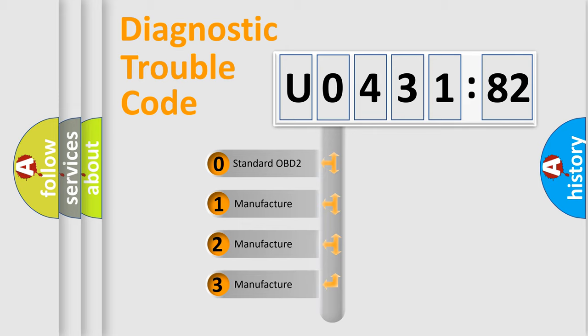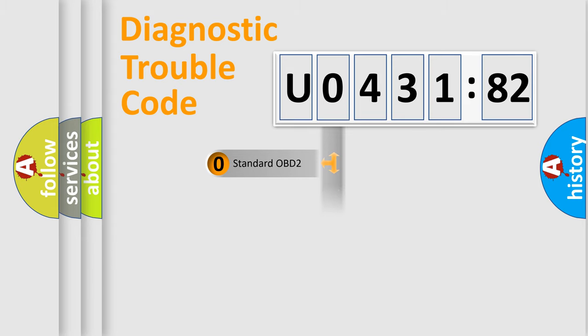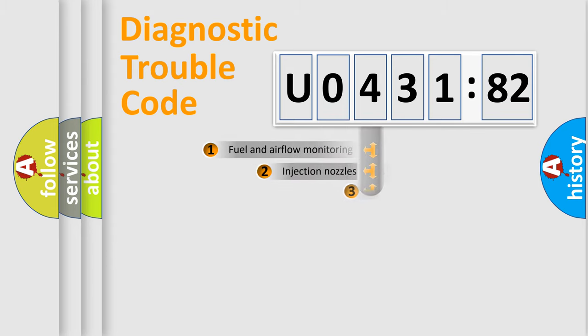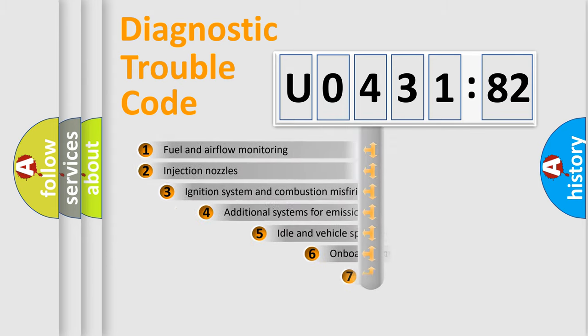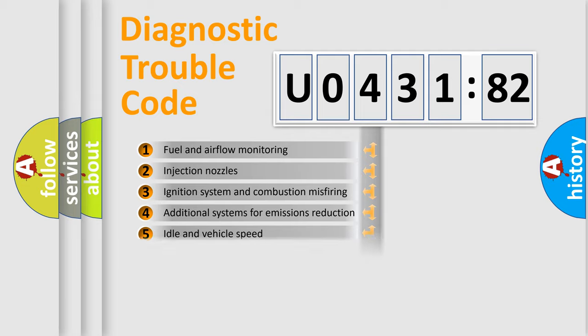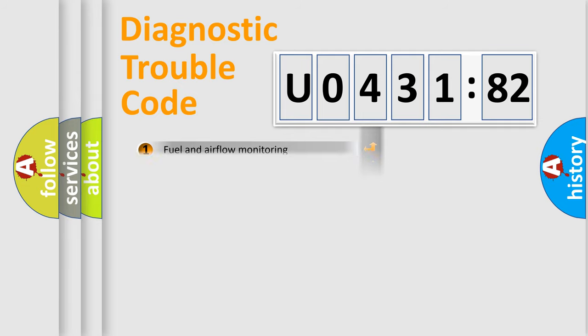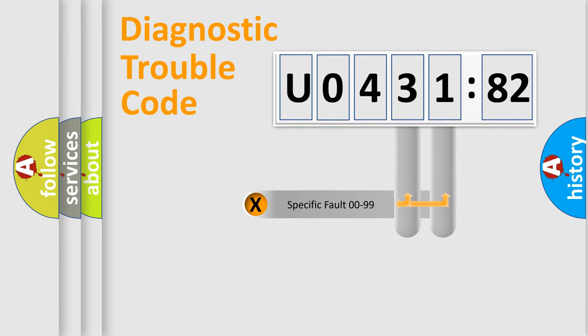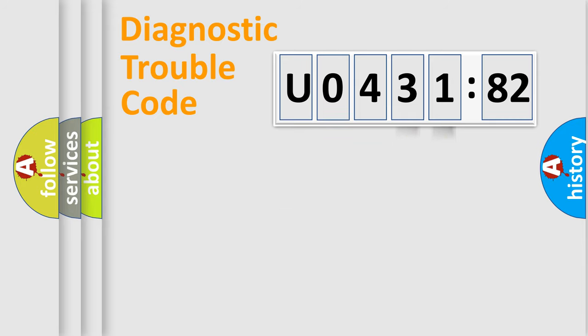If the second character is expressed as zero, it is a standardized error. In the case of numbers 1, 2, or 3, it is a manufacturer-specific error. The third character specifies a subset of errors. The distribution shown is valid only for the standardized DTC code. Only the last two characters define the specific fault of the group.